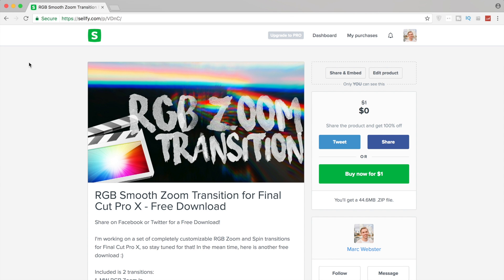What's up everyone, I hope you're having a good weekend so far. I'm a little bit sick and finals are just around the corner, so I'm not doing the best, but I'm happy I got another video out for you guys this weekend. This one's going to be a completely free download. It's going to be an RGB zoom transition.